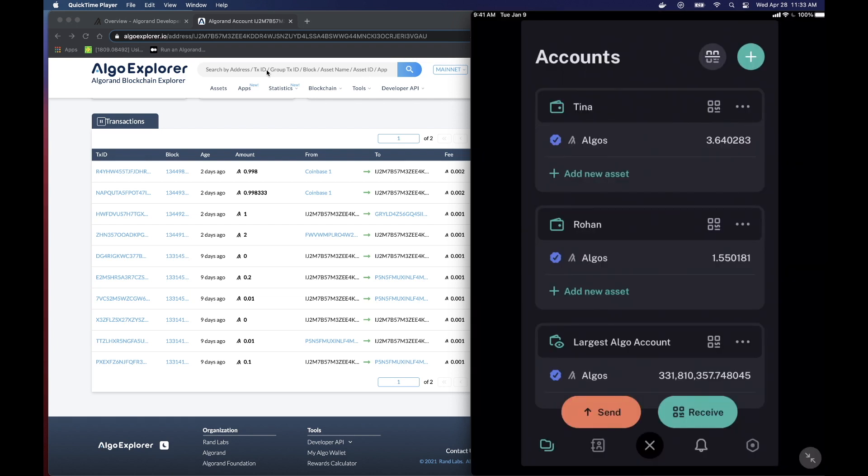So now that we go back to the app, you can see that I have Tina, Rohan, and the largest Algo account. And just so you know, Tina and Rohan in the app are my accounts. So I control them. But you might say, what enables me to control them?